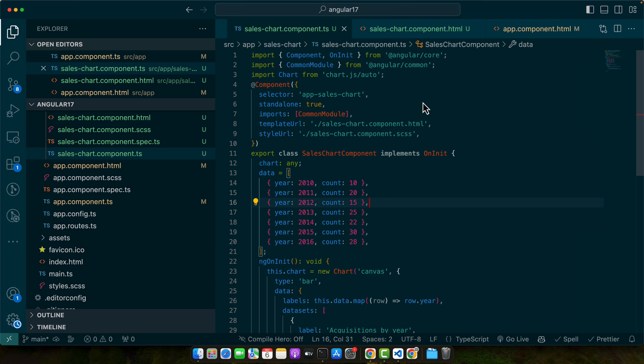Regarding debugging, the Angular developer tools for your browser are an invaluable resource. They allow you to inspect your Angular components and modules, which can be particularly useful when diagnosing issues related to library integration. Additionally, don't overlook the power of console logging. Strategic console.log statements can help track down where and why an error is occurring.